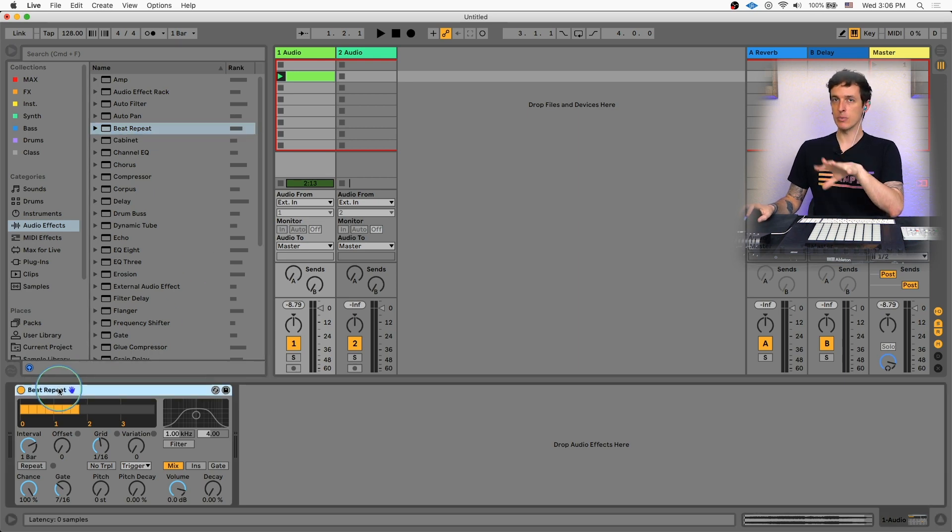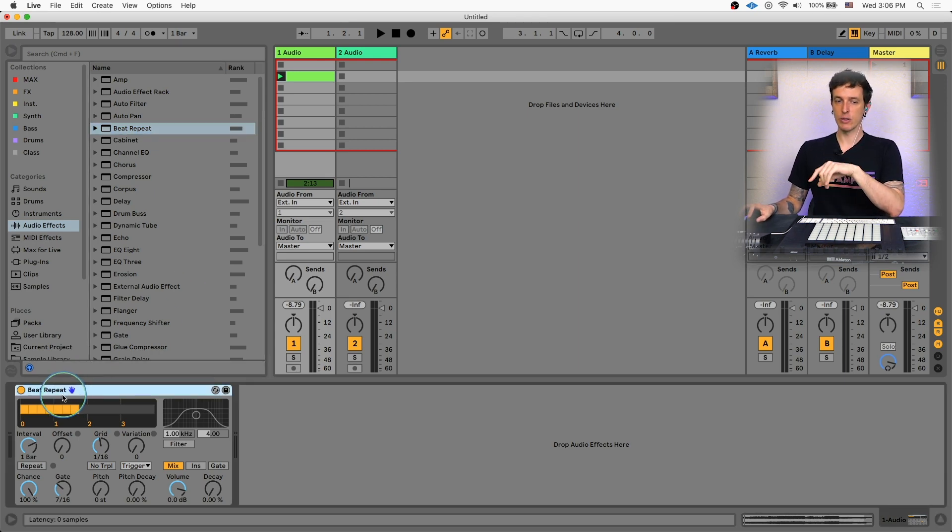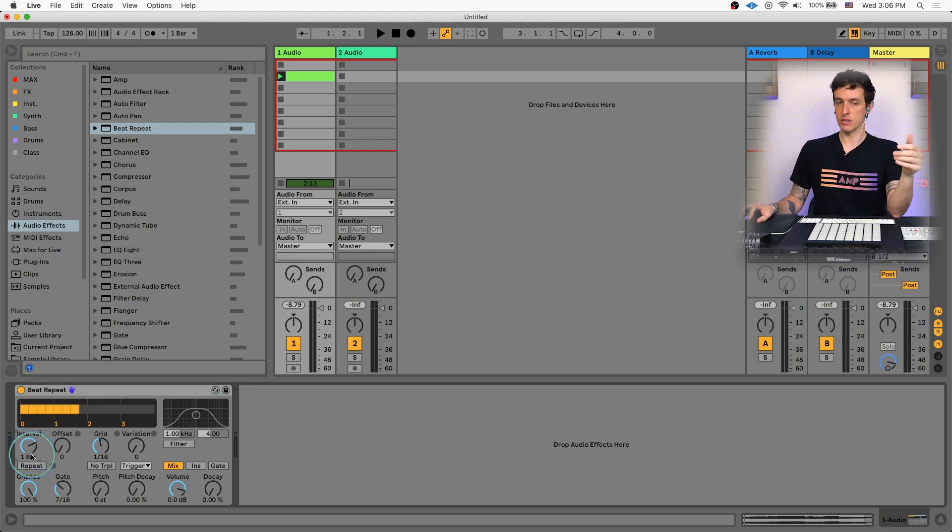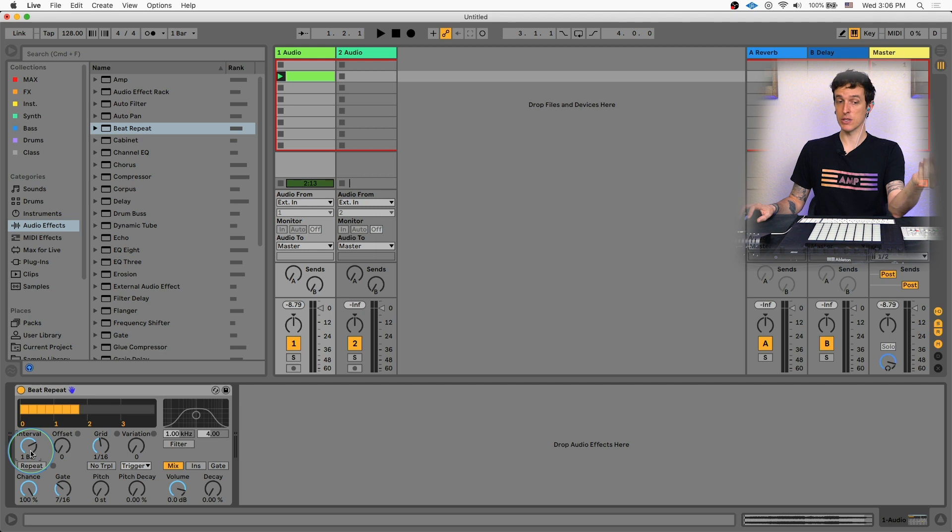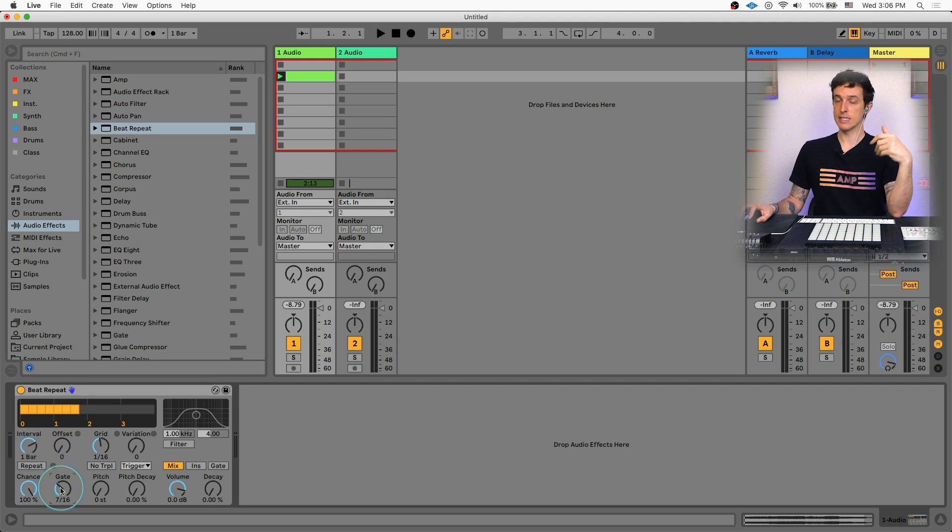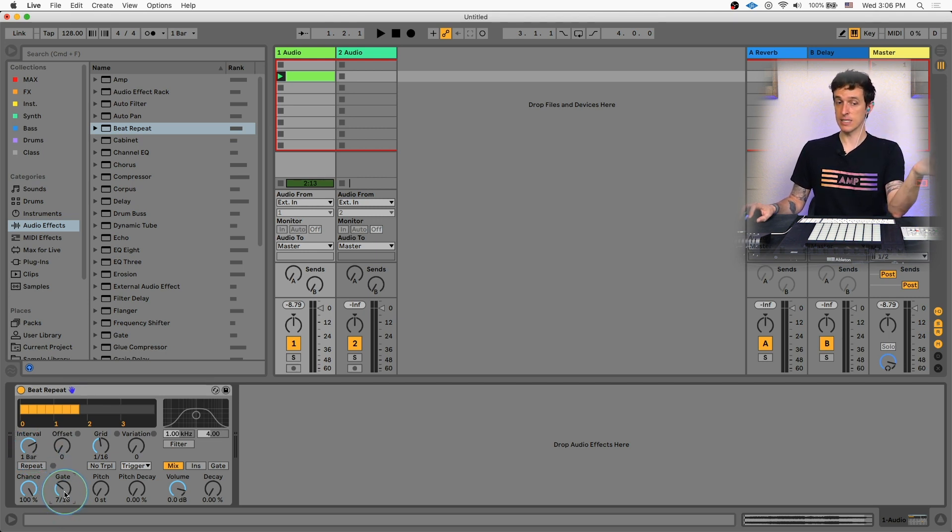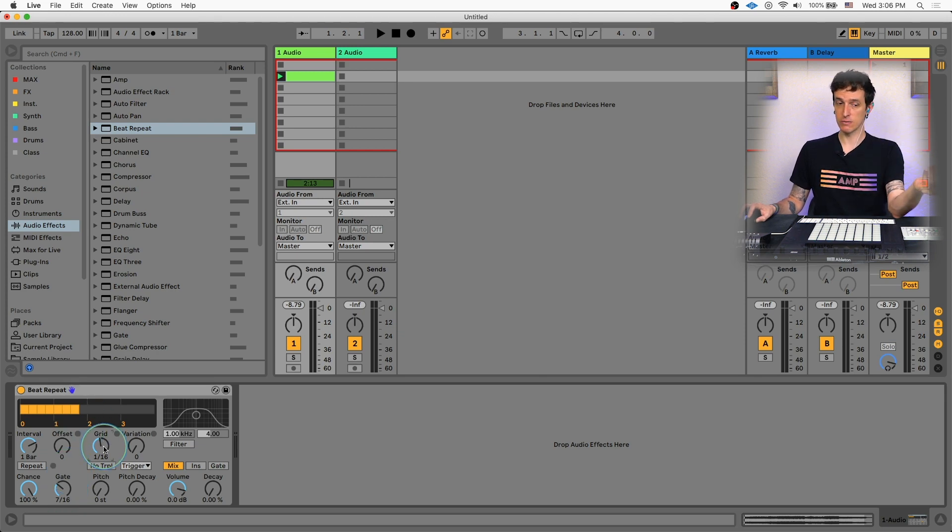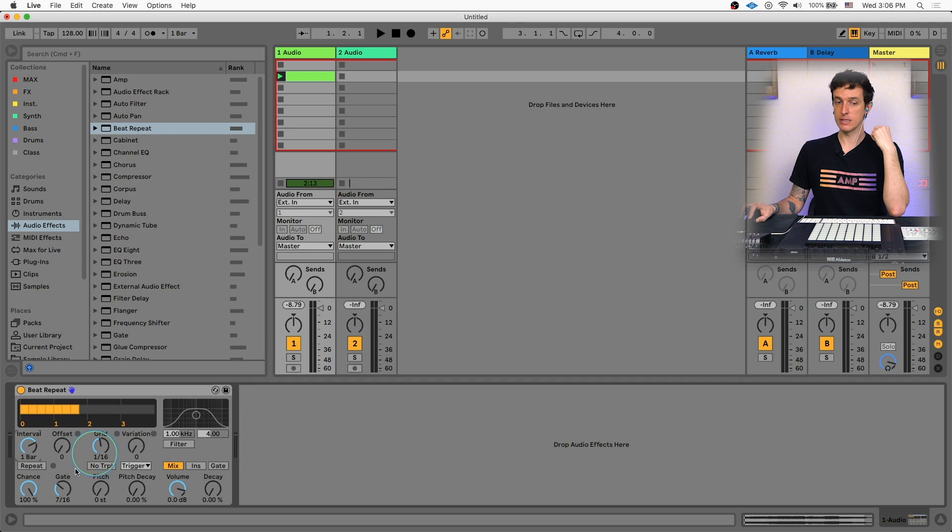So the beat repeat has a couple key controls we need to be aware of. The first control is the interval. This is how often the beat repeat turns on. So right now every one bar it's going to turn on. Then the gate is going to be how long it turns on for, in this case seven 16th notes. And the grid is how fast it repeats for. So every bar, it's going to repeat seven times at 16th notes.